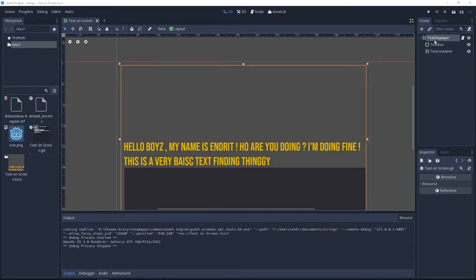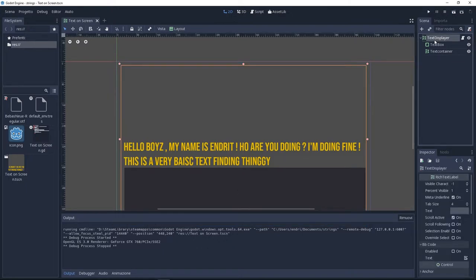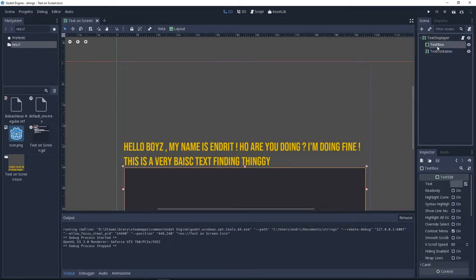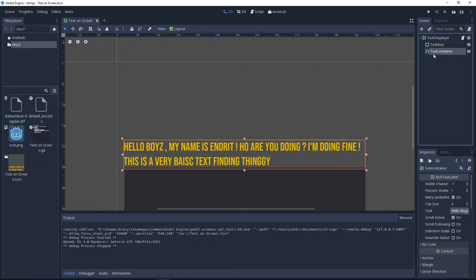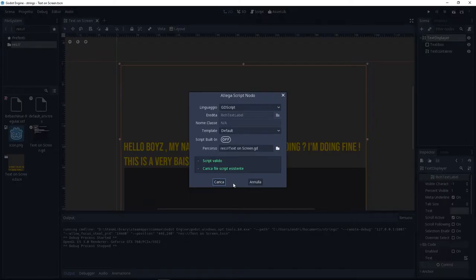Like you can see, I have a text displayer. It's just a rich text. I have a text edit and I have another rich text used like a container. I put some text inside of this. Now let's go and do this.